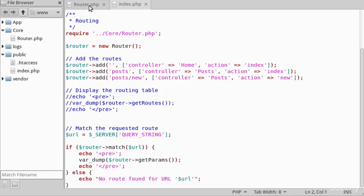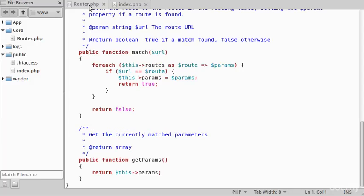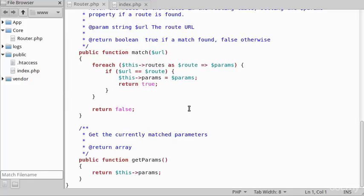If we have a quick look back at the match method, as you can see all we're doing is a very simple string comparison. If the URL is exactly matching the route in the routing table, then we've matched the route. This is basic route matching, but we'll look at more advanced matching in the next section.